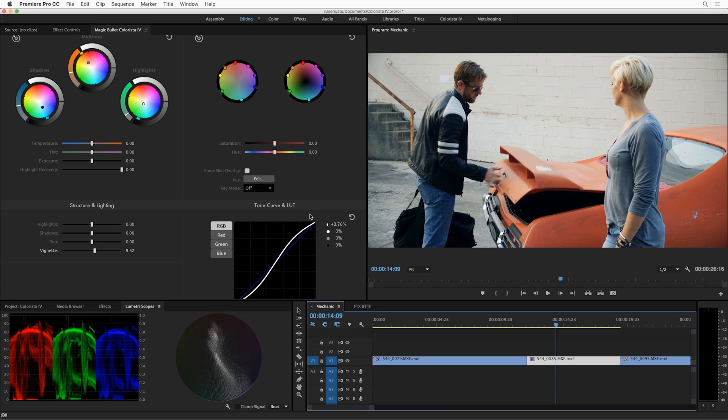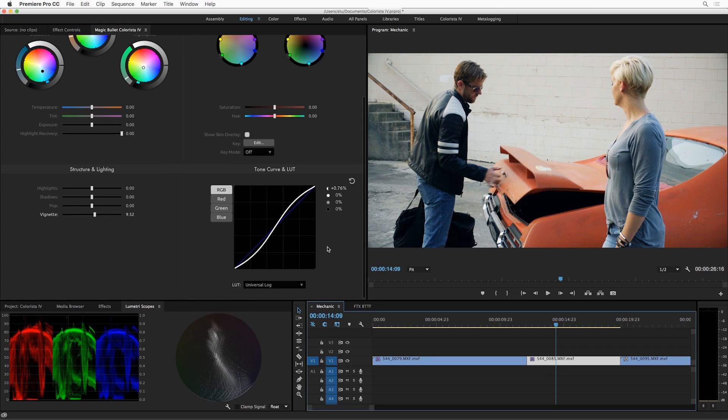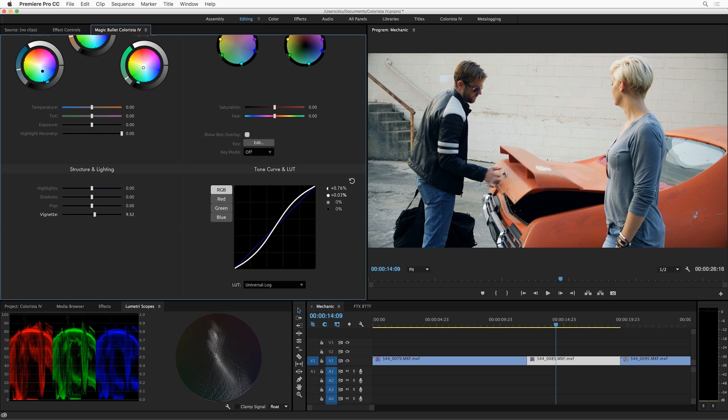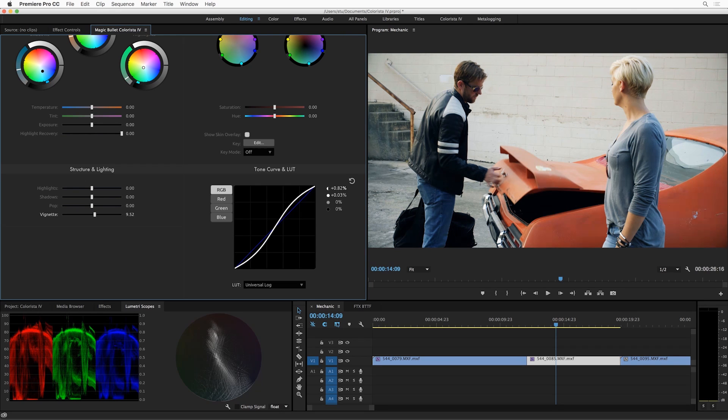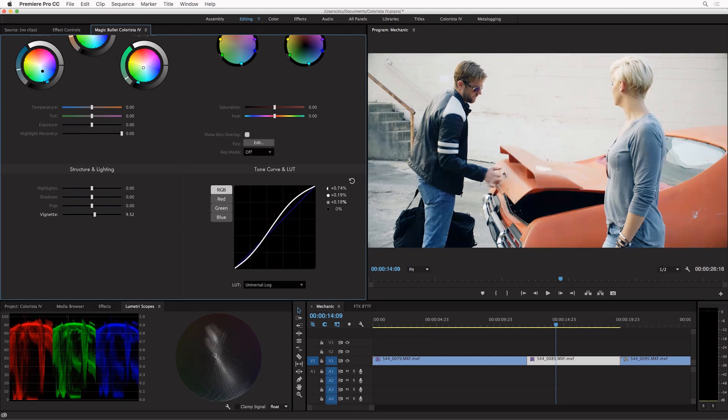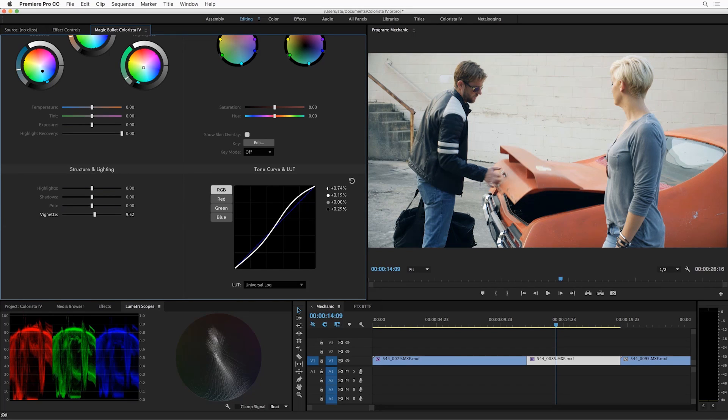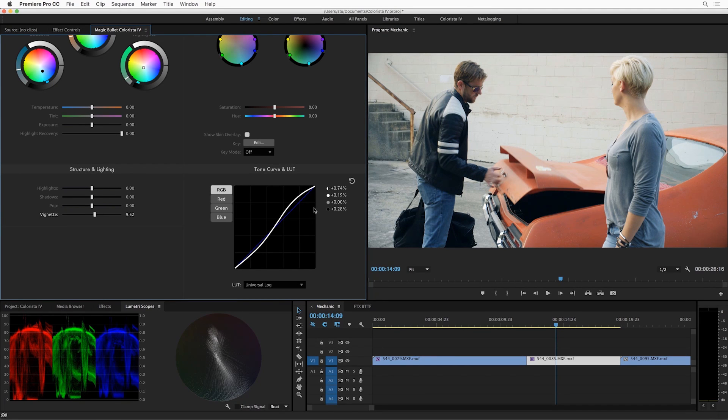Now I started to dial in some contrast in the point curve and this is familiar if you're used to the previous Colorista. We've got these parameterized controls over the curve so I can adjust the contrast, the highlights, the midtones, and the shadows. But we've also got a new control in Colorista 4 that I think you're going to be very excited about.